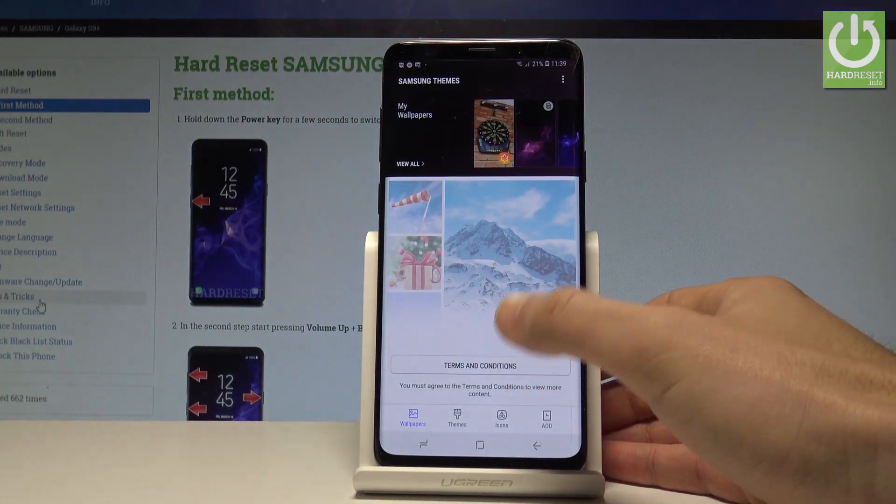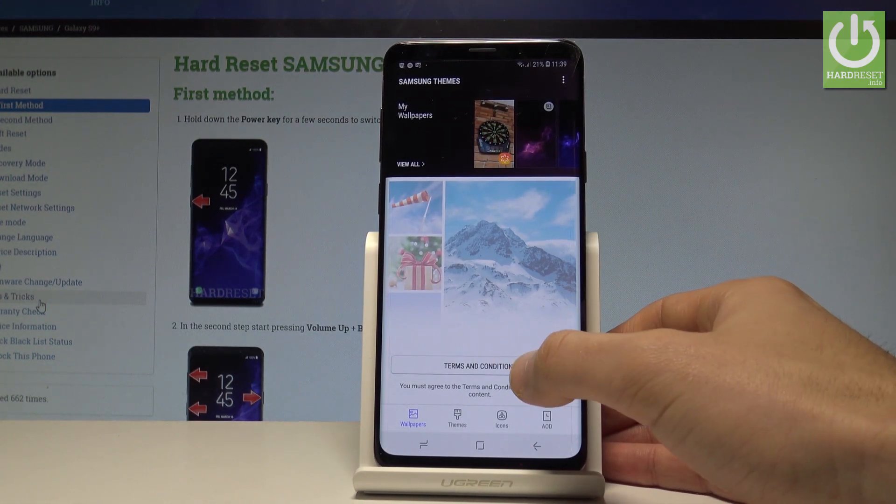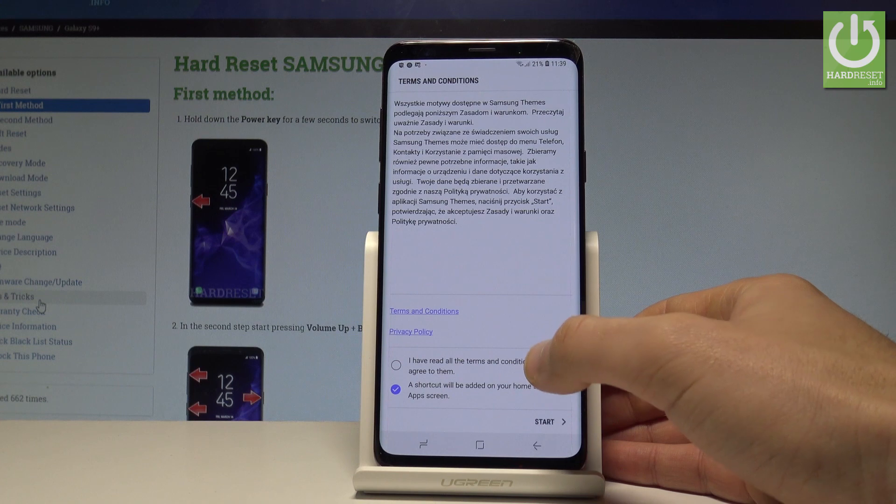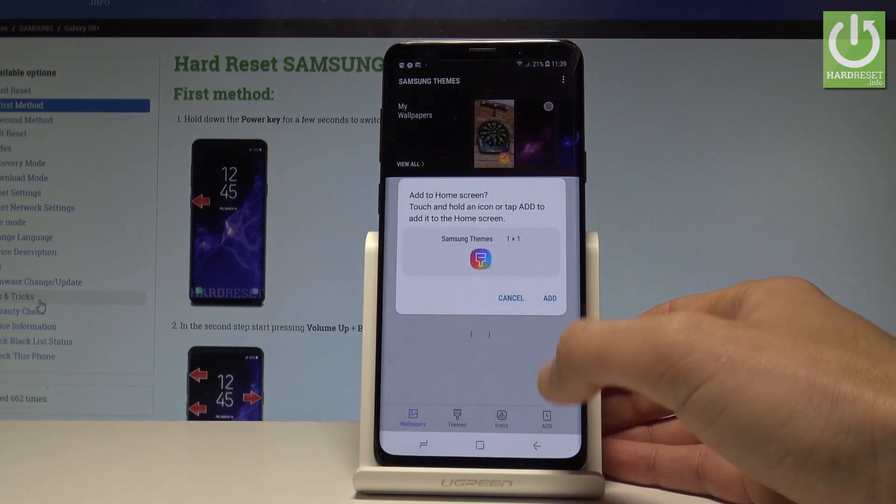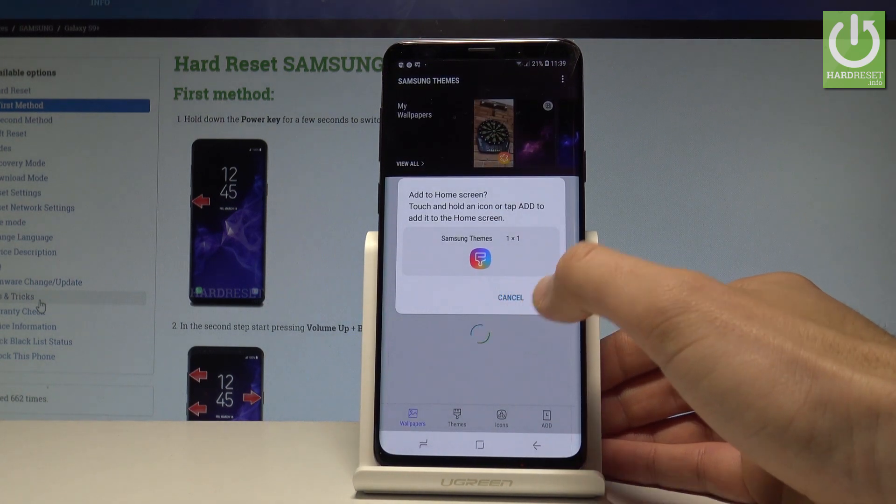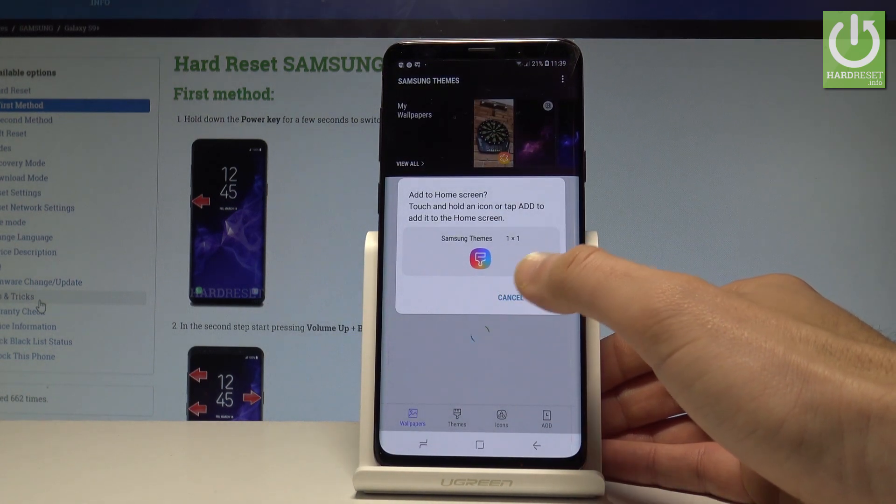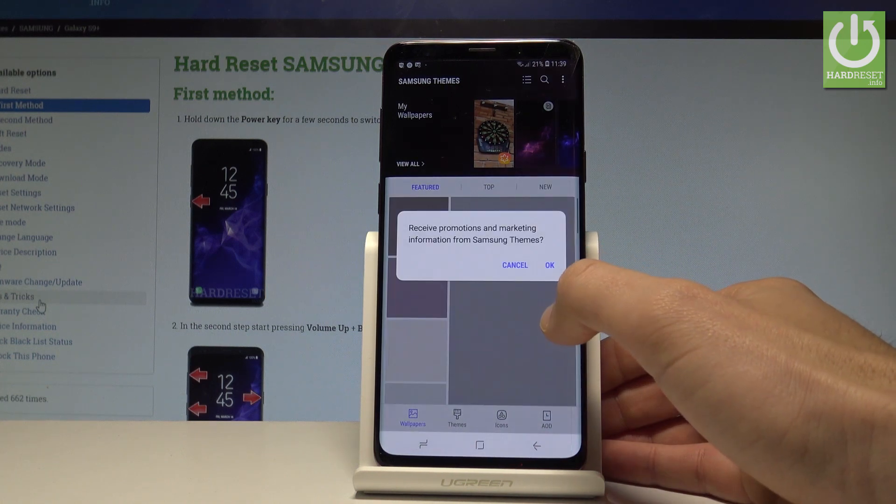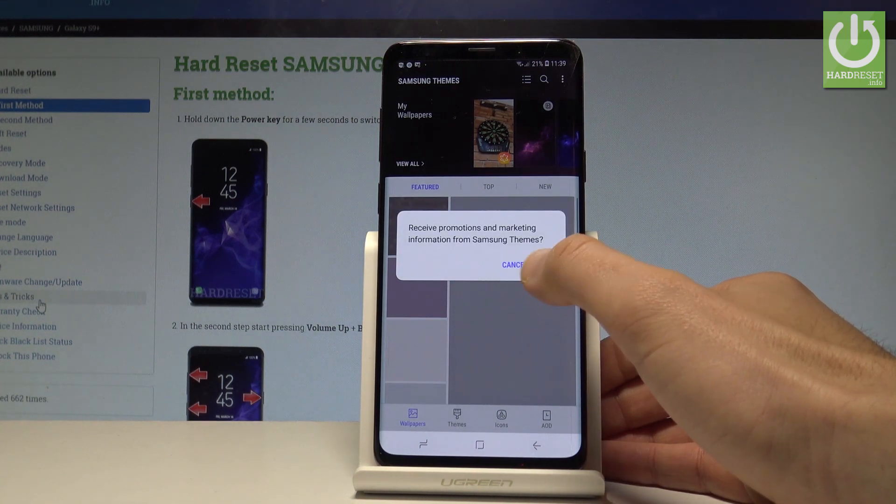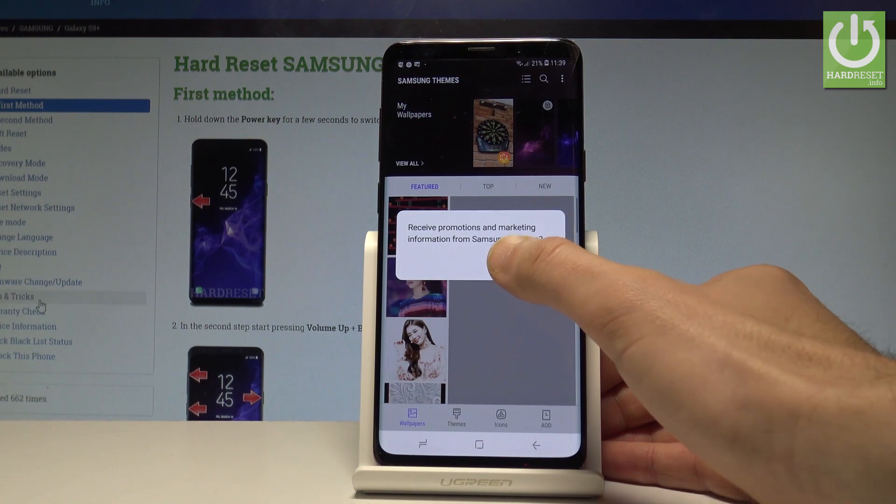You may also go back and use the following options. Let's just accept the terms and conditions. Let me tap Start. You can add Samsung themes to the home screen. Let me tap Cancel. You can receive promotions. Let me also tap Cancel.